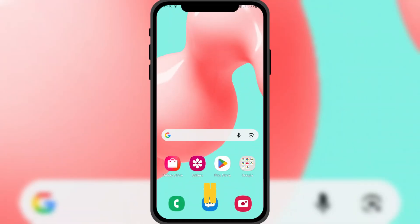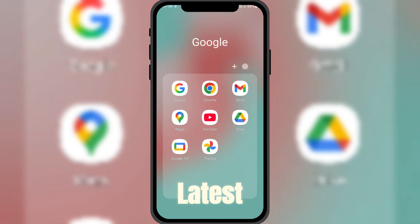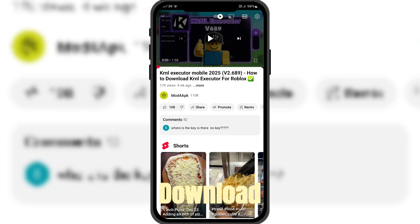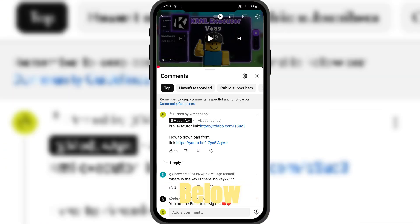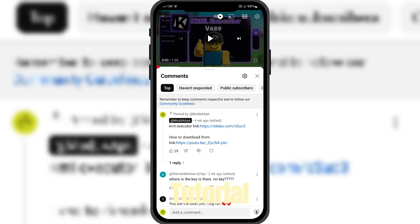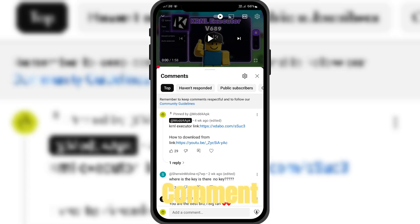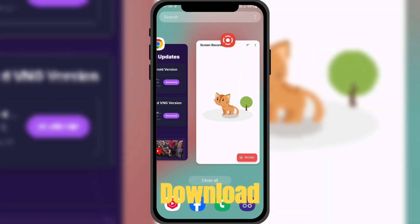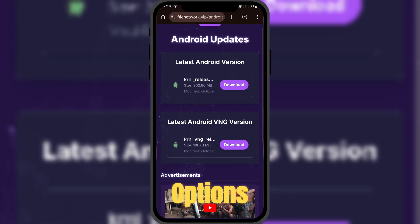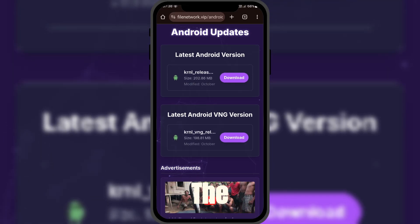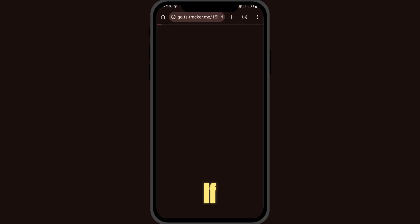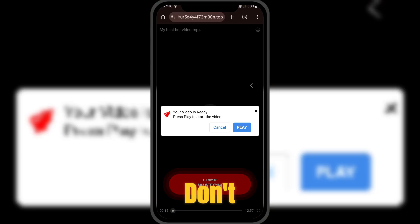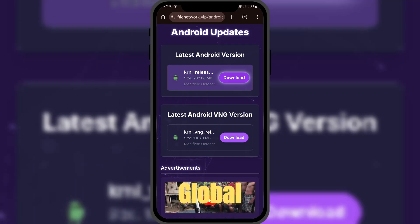First, to get the new KRNL Executor APK latest version, you'll find the download link in the pinned comment below the video. If you have trouble bypassing the short link, watch the tutorial I left in the pinned comment that explains the bypass step-by-step. After you bypass the short link, it will take you to the download page. There, you'll see two options: the global version and the Vietnamese version. If you're not familiar with the Vietnamese build, don't risk it. Download the global version.